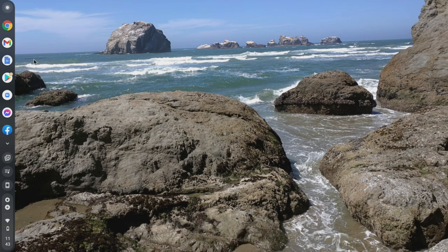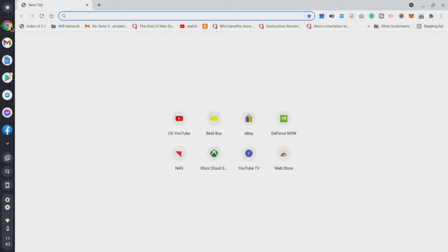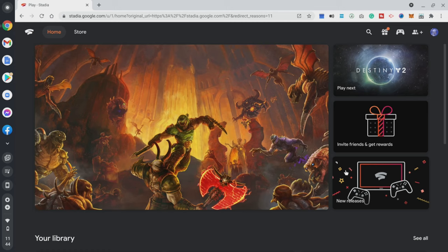The first cloud gaming platform I want to showcase is Google Stadia. It's very simple — just open your Google Chrome browser and type in Stadia. Once you go to stadia.google.com it brings up a page asking for your credentials, and once you sign in you are good to go and can just game.